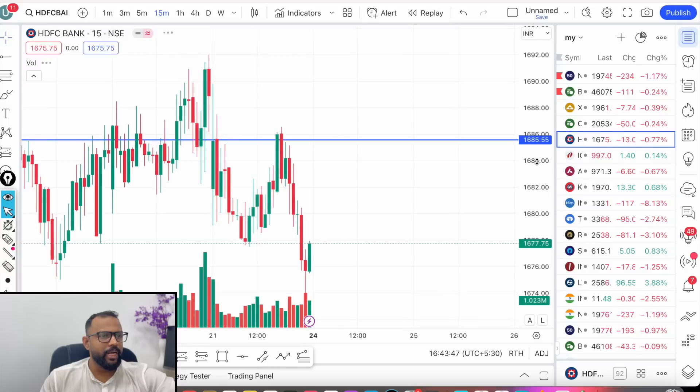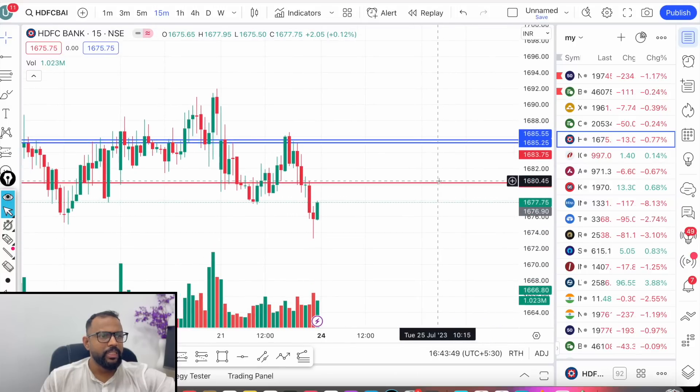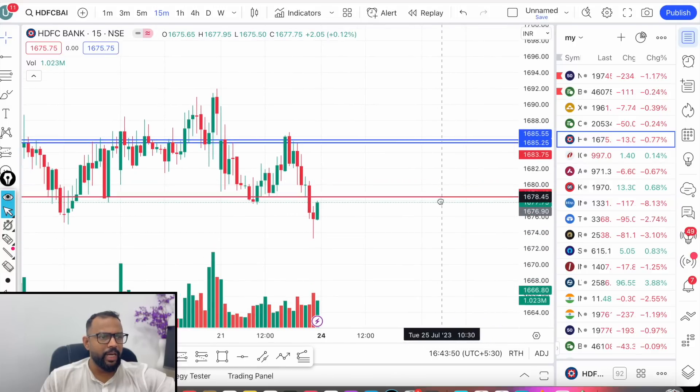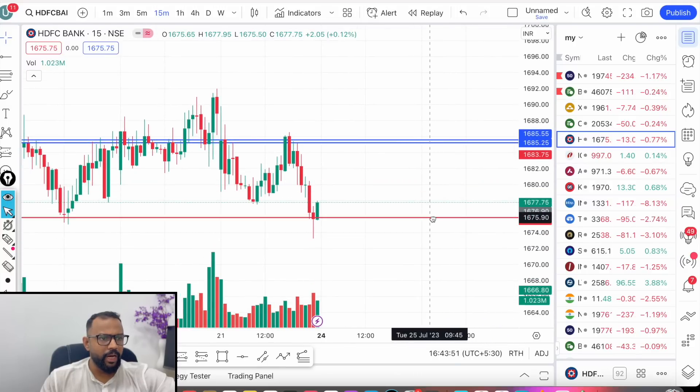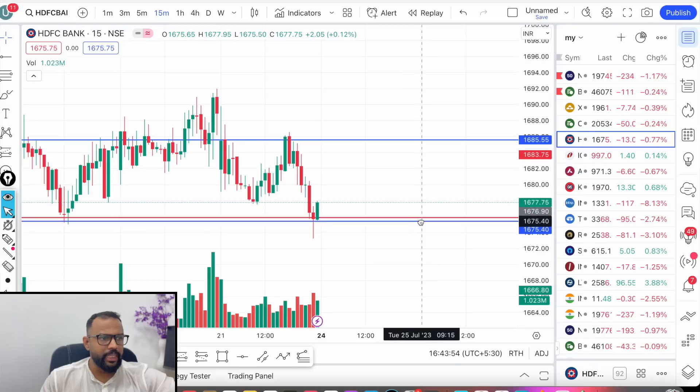How do we watch HDFC Bank? See how important it is to watch this level. I think resistance is there at this level, 1,675.